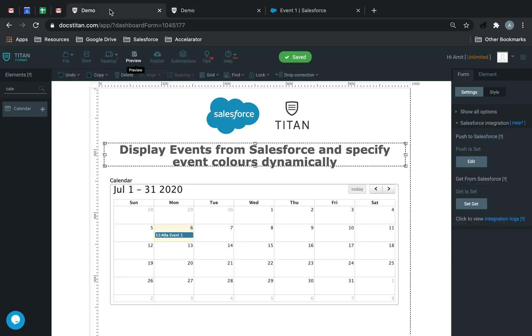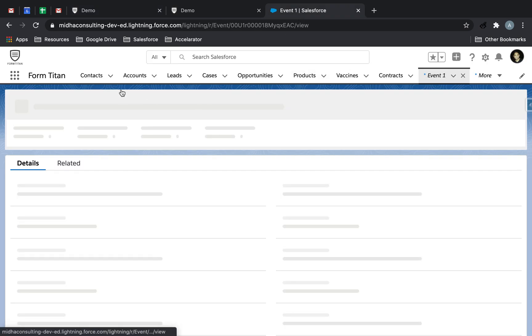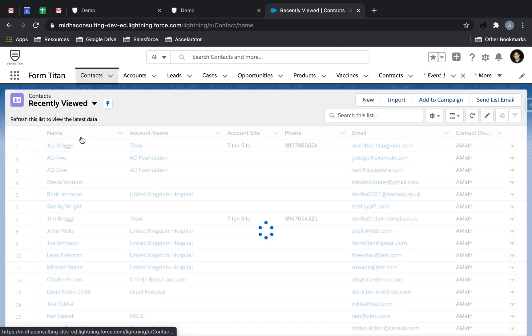You can also use hex colors. So for example, let's go into Joe Blogs here for a second.